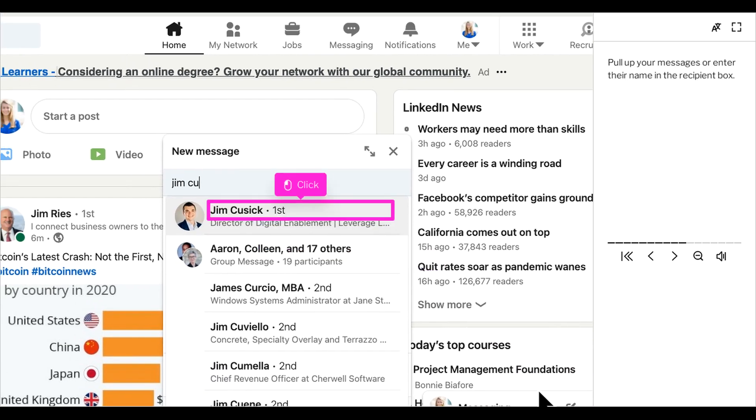You can go through your messages and click whoever you'd like to send it to from there, or go ahead and type their name in and pull up your message thread.